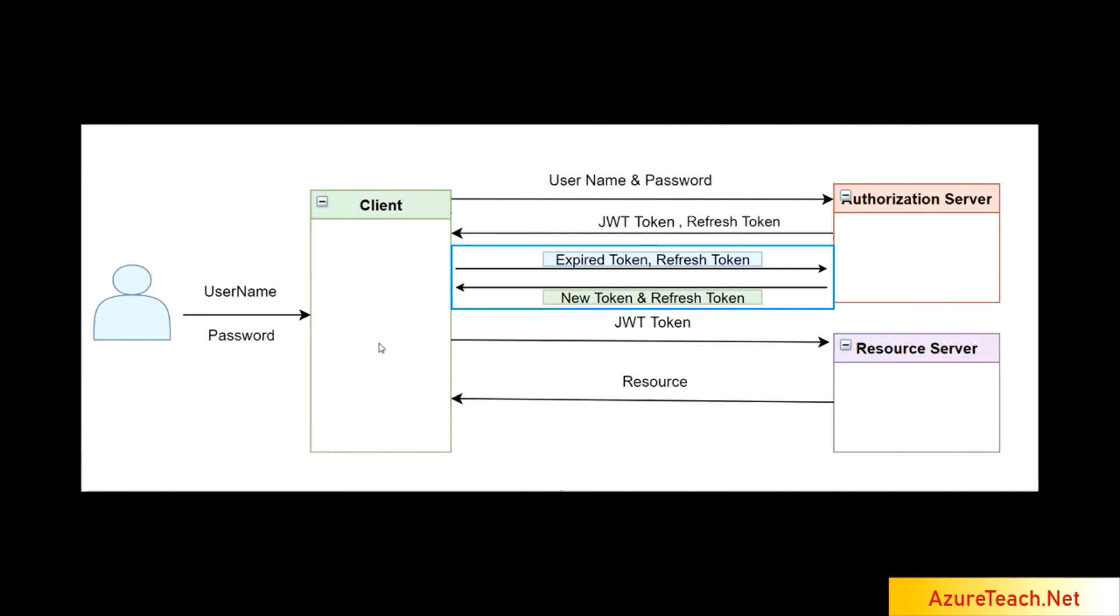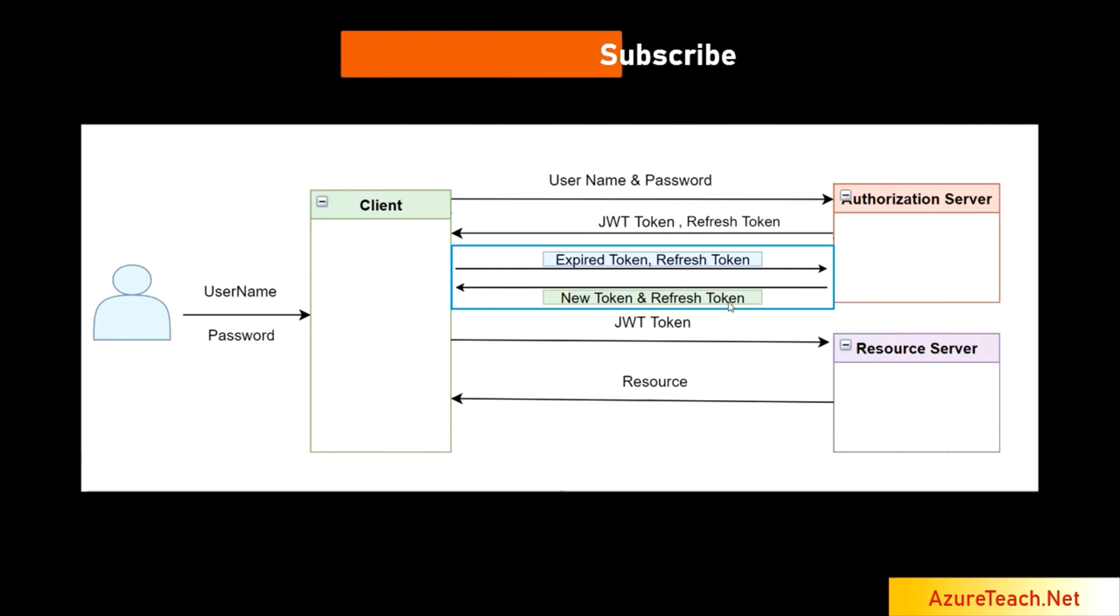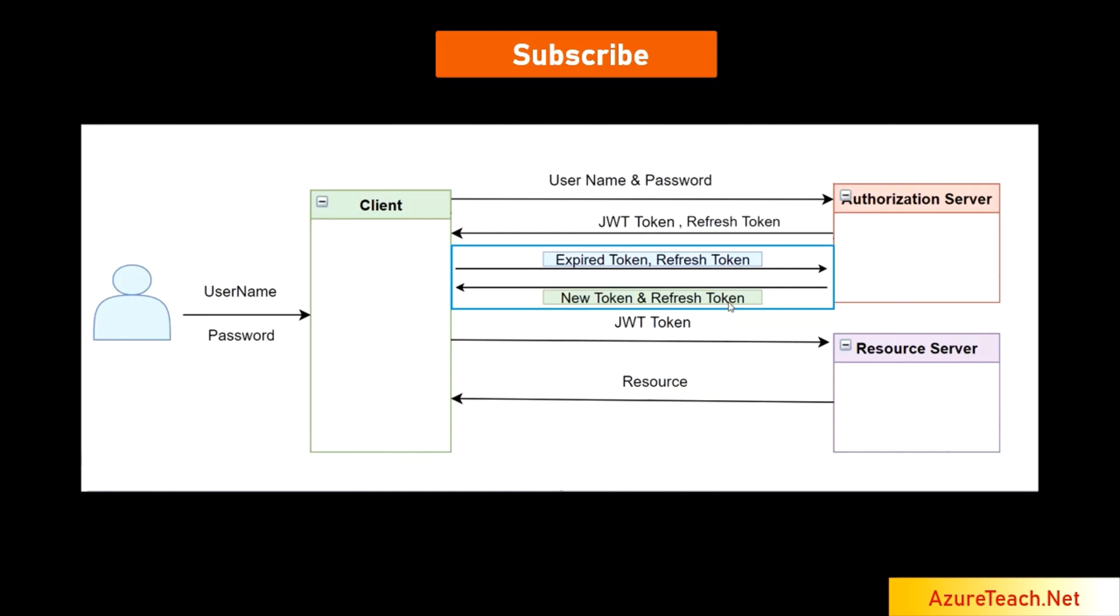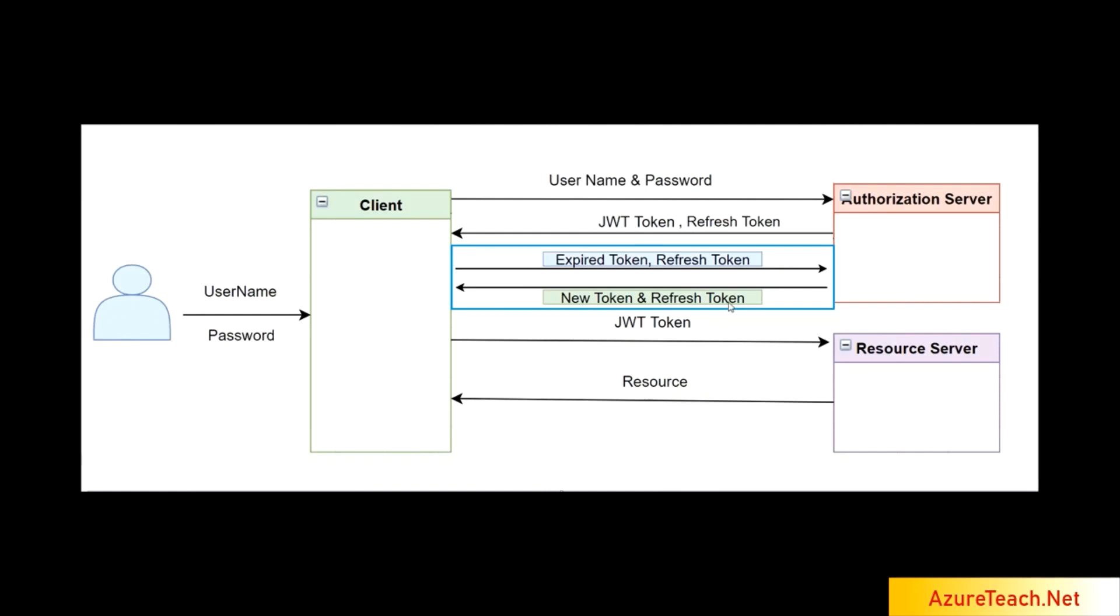But once the token is expired, the client sends expired token and refresh token to the authorization server. Authorization server validates those details and returns back new token and refresh token. Here, the new token is a JWT token and the refresh token can be any GUID or any encrypted random number.